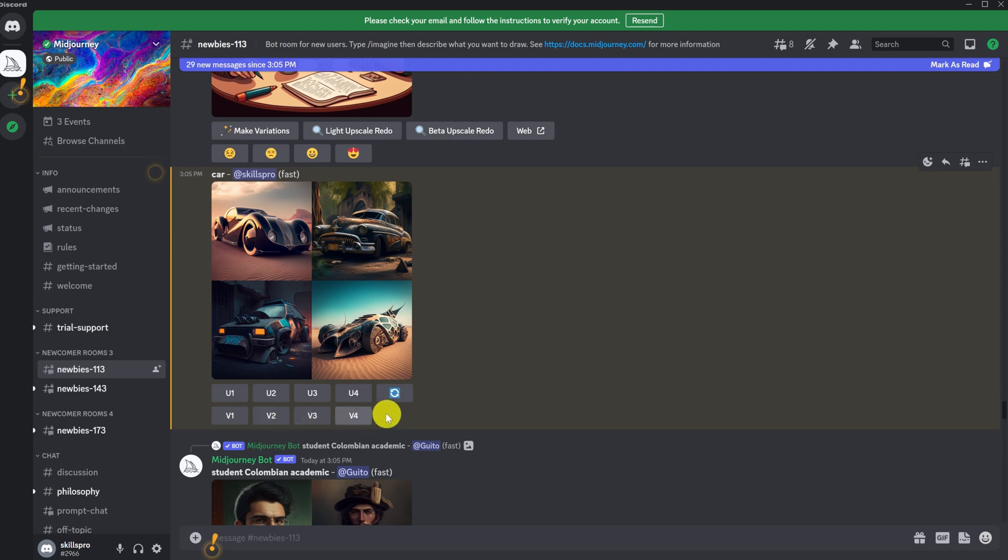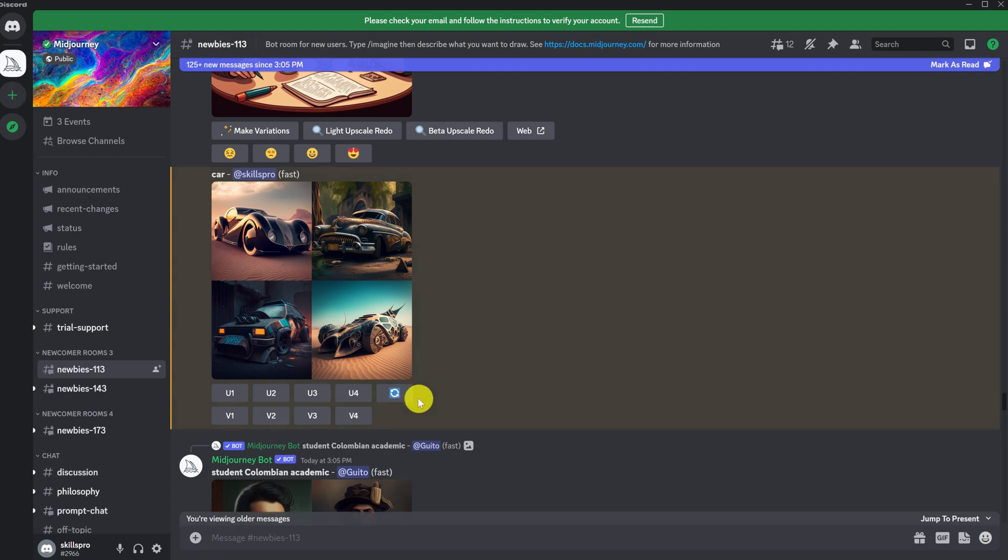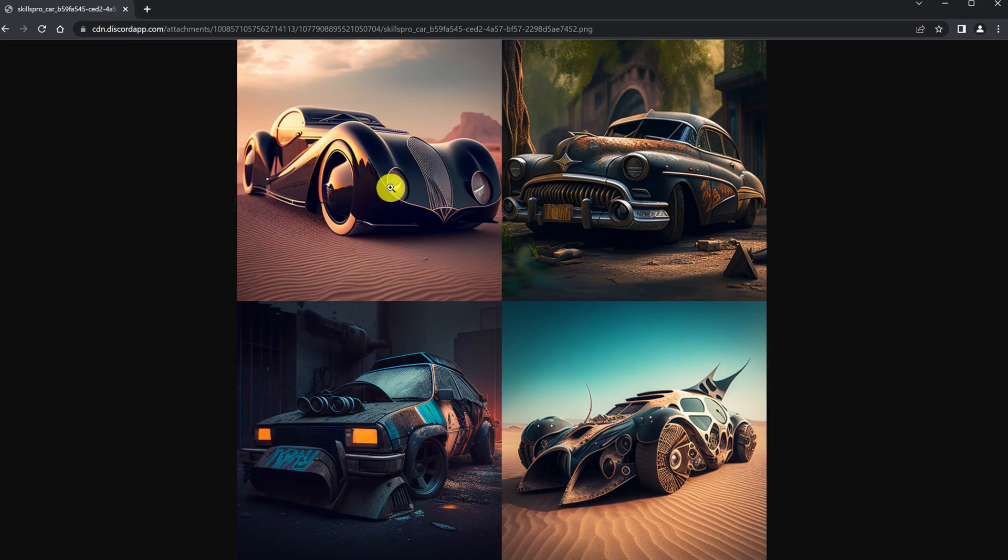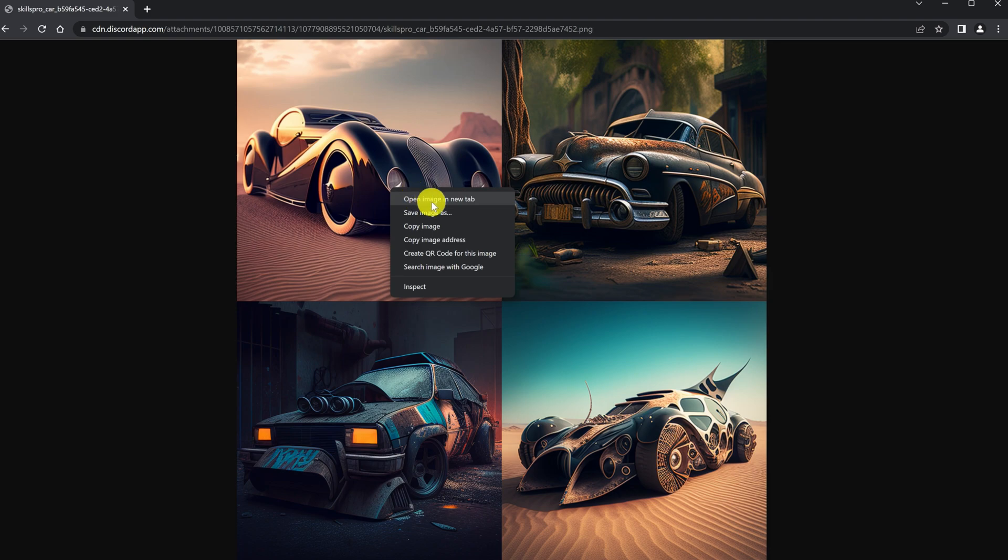Also, we have this icon. If we click on it, Midjourney will generate other variations for us. If we like the picture, click on it and click open in browser. In the browser, right-click, select Save Image As, and save our image.